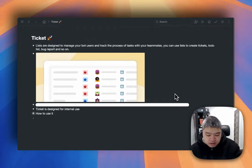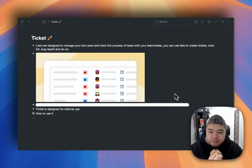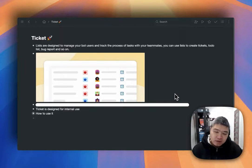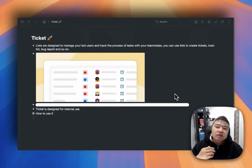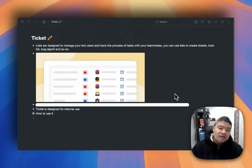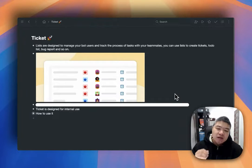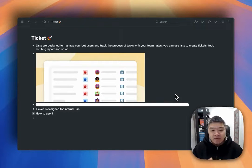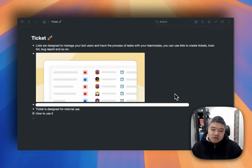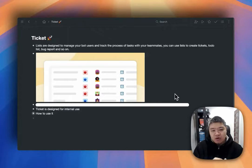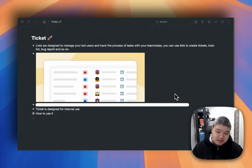Hello guys, Matthew here from uChat. In today's video we are going to talk about a new feature called tickets. uChat is a chatbot platform based on conversations. In real business scenarios, there may be cases where a conversation cannot be solved very fast — it may involve different departments or different teams, or it may take some time. In that case, these tickets — we will also call it a list — are designed to manage your bot users or track the progress of tasks.